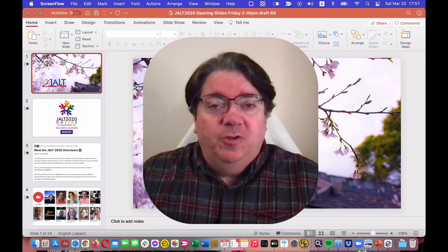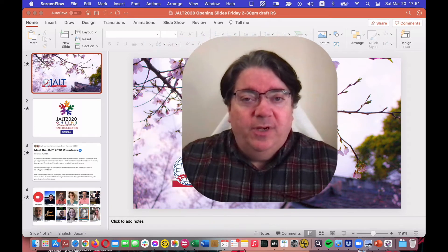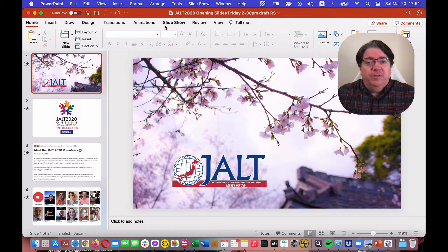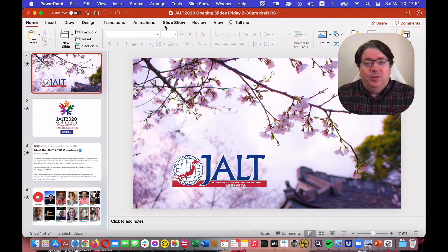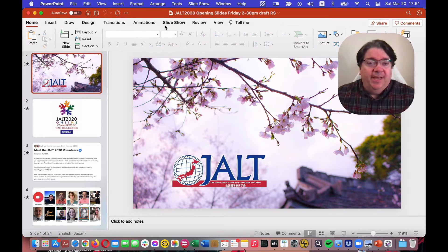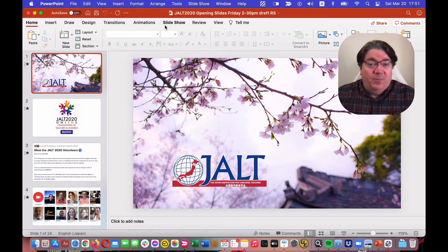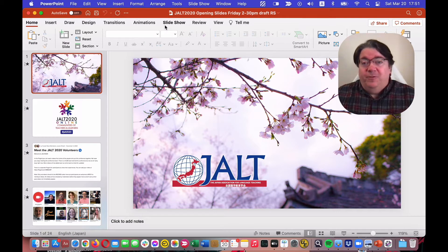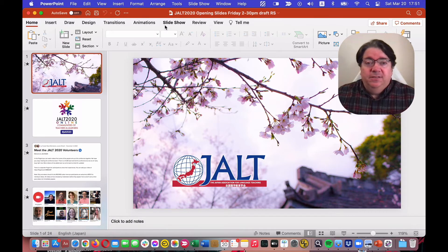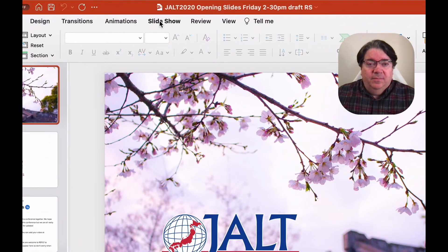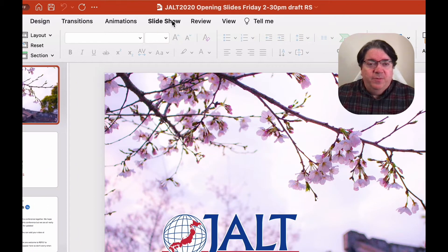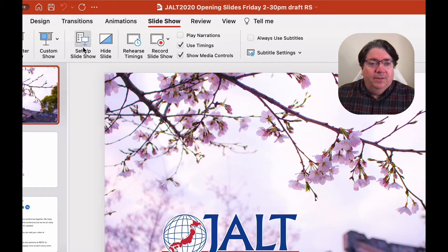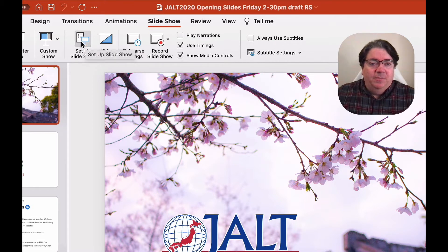First thing, if you're using PowerPoint, what you want to do is set it up so that you can play the PowerPoint in a window rather than full screen. Up in your menu, Slideshow, set up Slideshow.